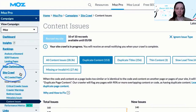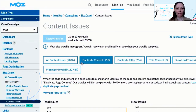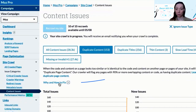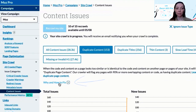Within Sitecrawl, click on content issues and then click on the duplicate content option. You can then click on 'why and how to fix' below for a brief overview of the reasons duplicate content can be an issue and some options for remedying it.